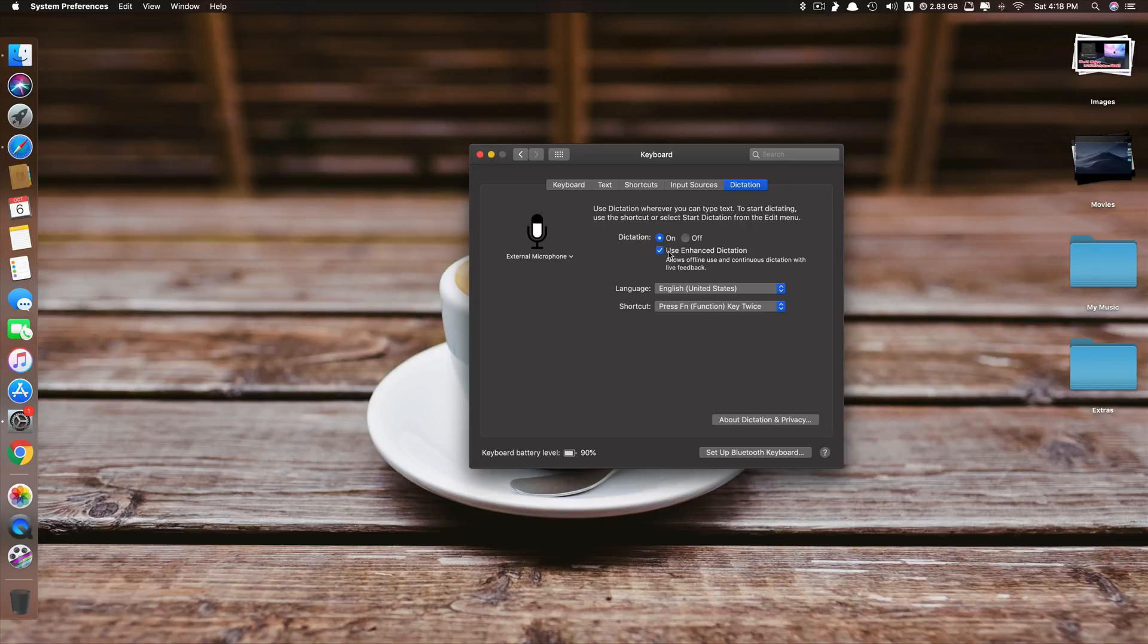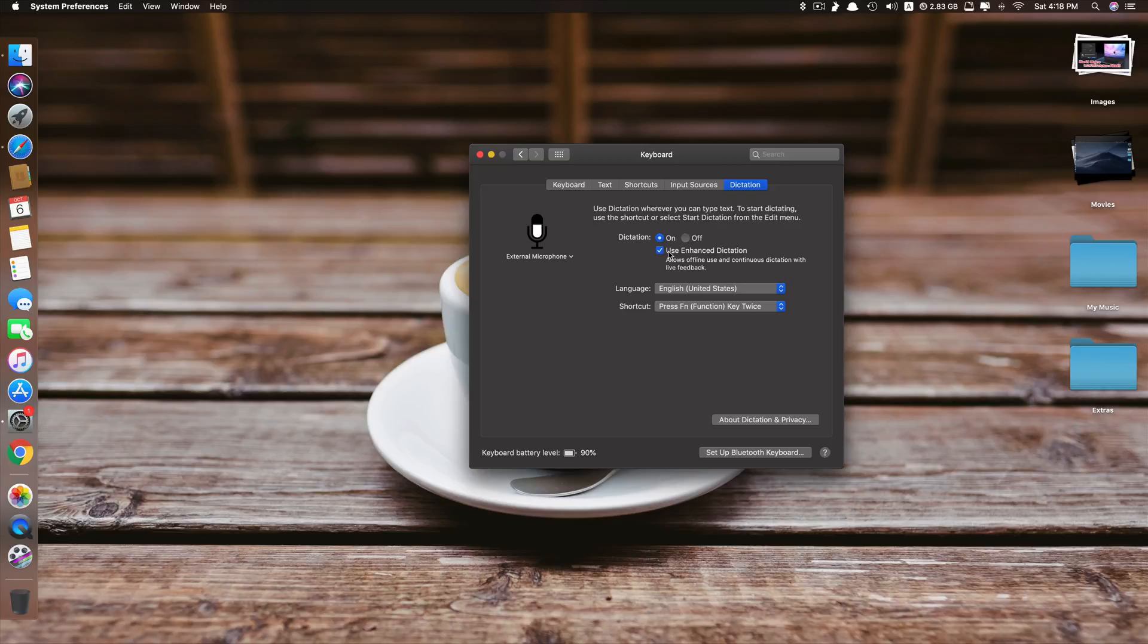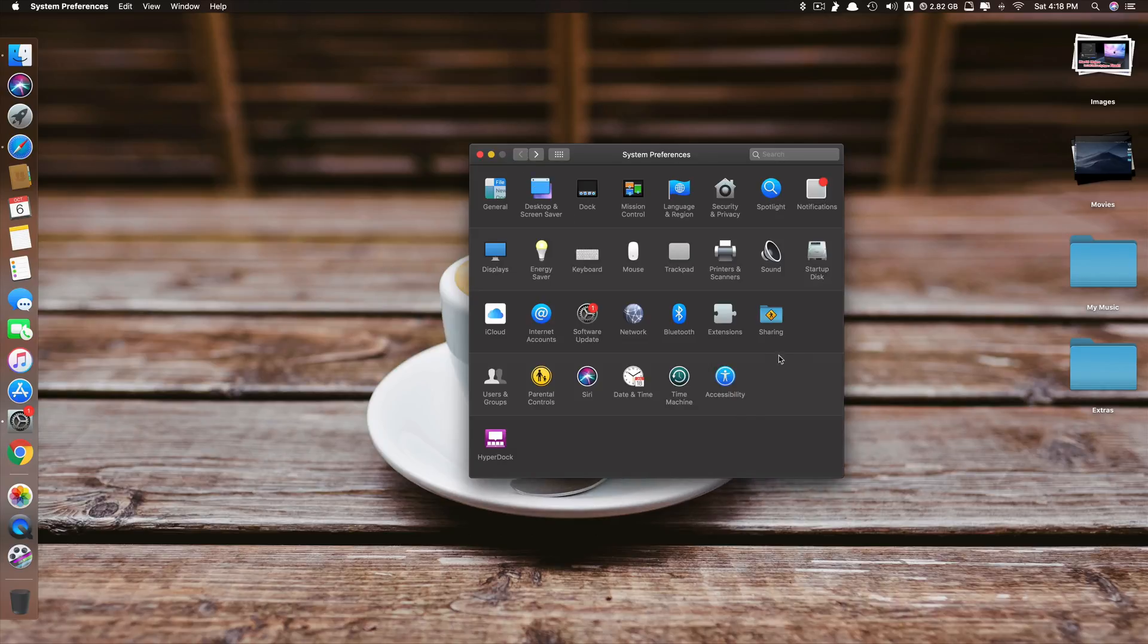But because I have already downloaded the dictation file, I don't have to do that. It won't ask me to download again. But in your case, it will ask you to download 1.2 gigabytes of dictation file. Once you tick this, go back.